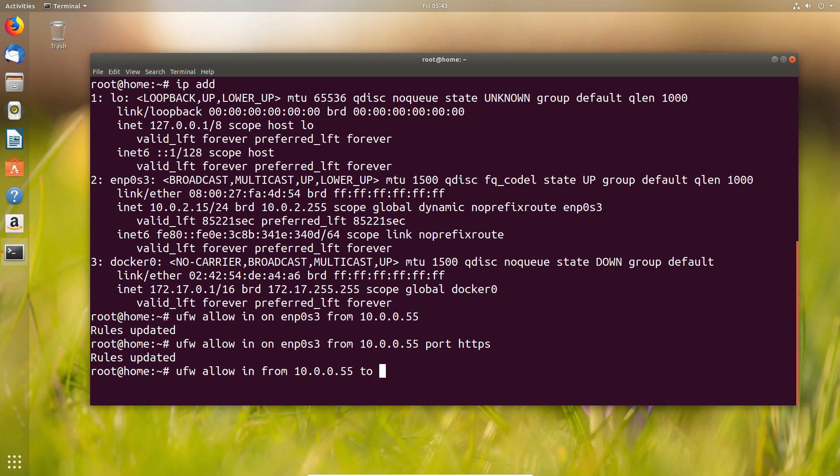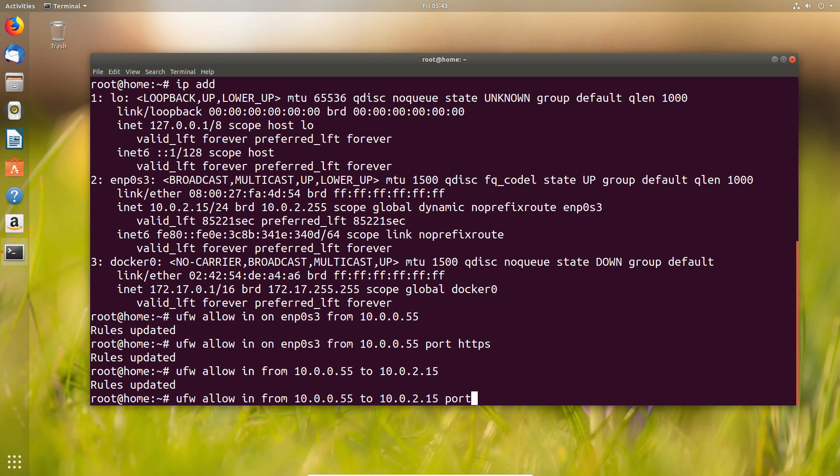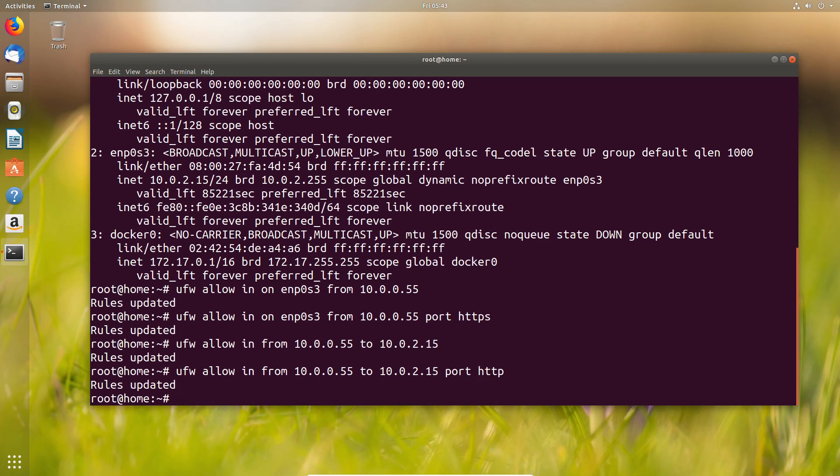Equally we can do it another way around and say from, so where we've got traffic coming in, going to, and in this case put the IP address of this host. Same thing but reversed round, and again we can specify the port which it's going to.